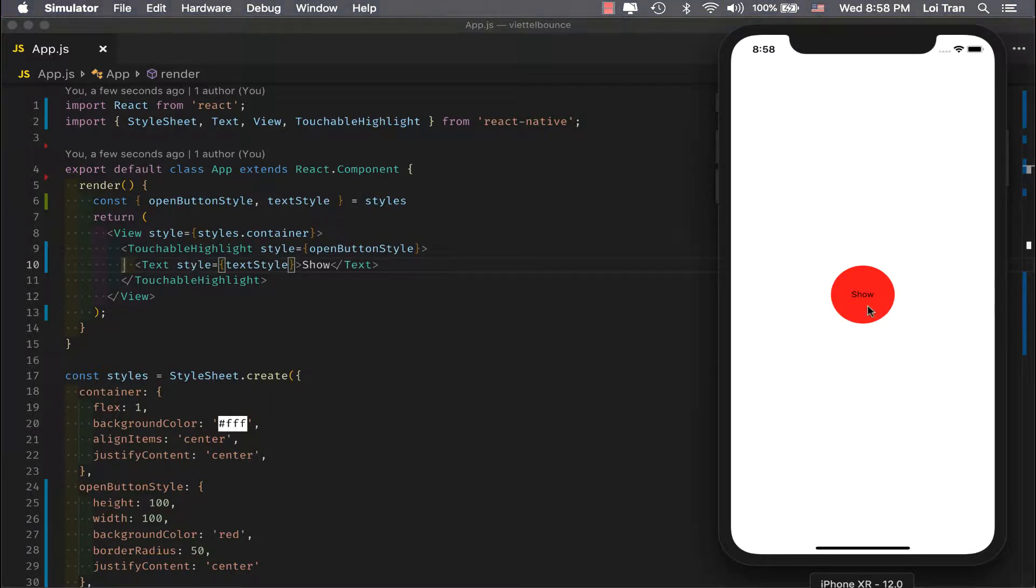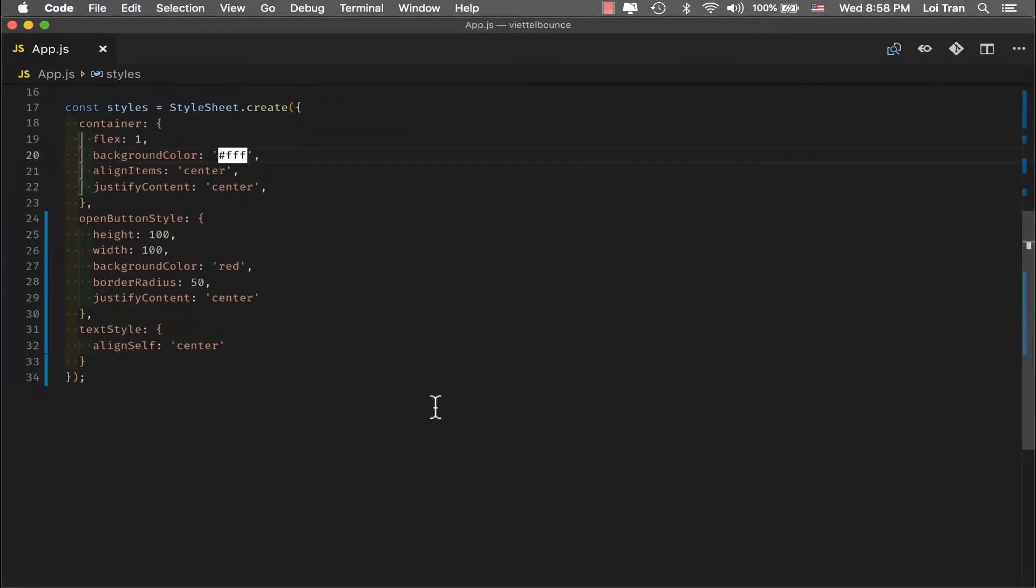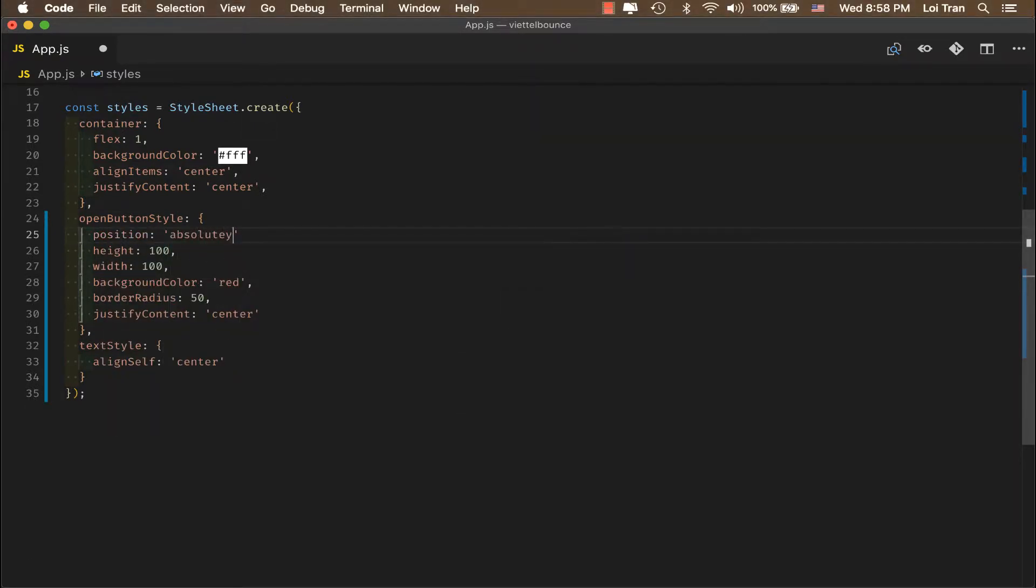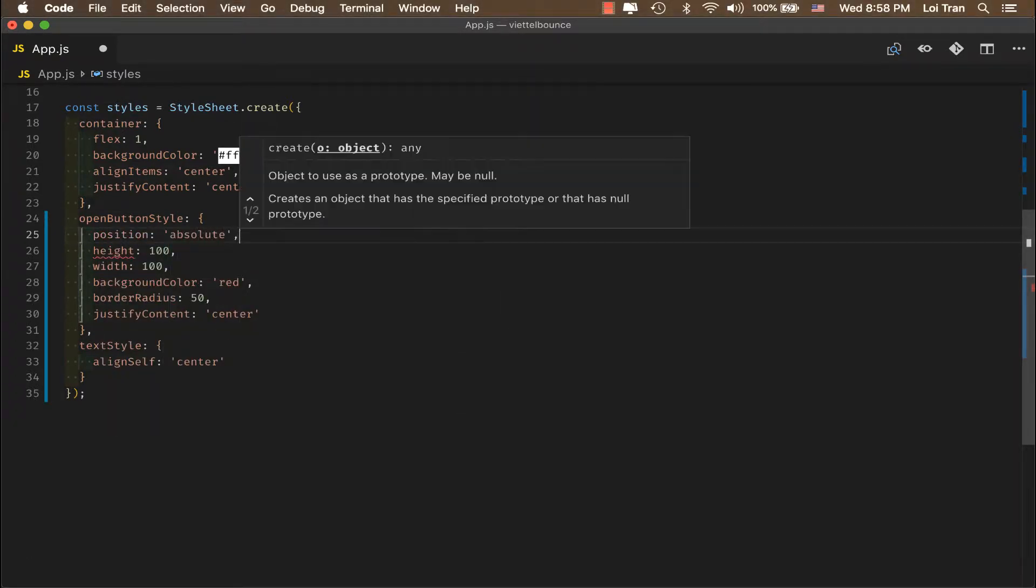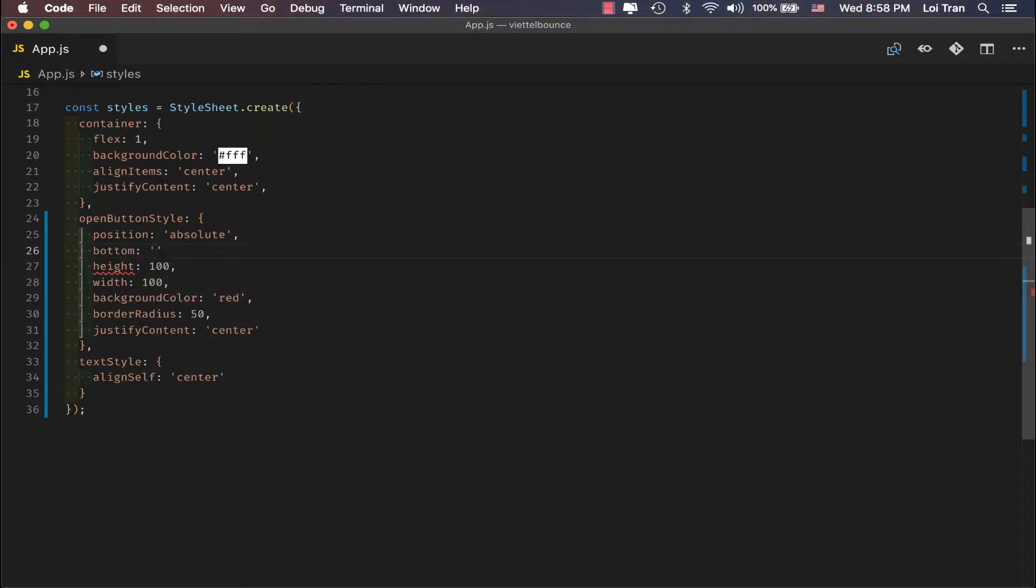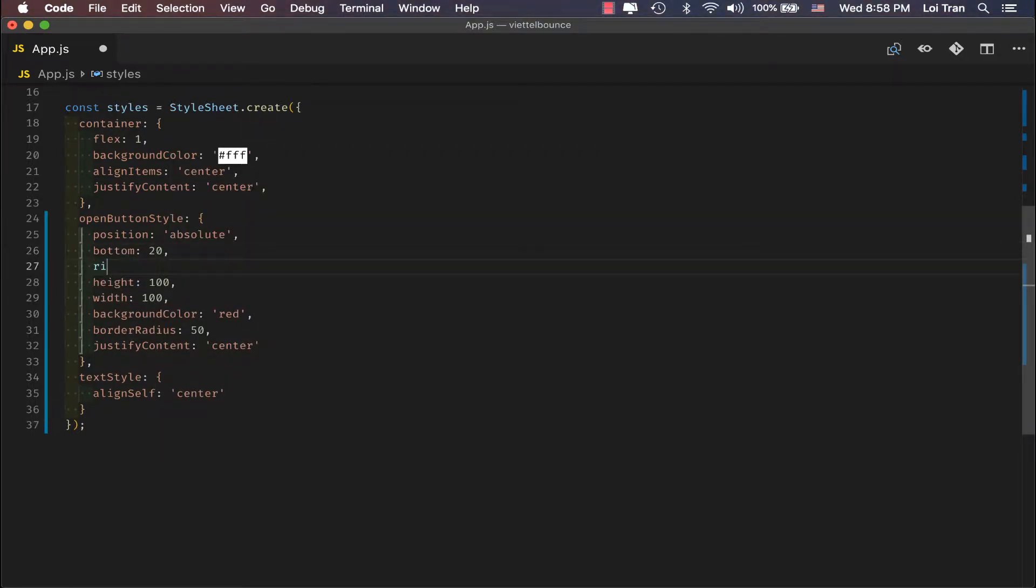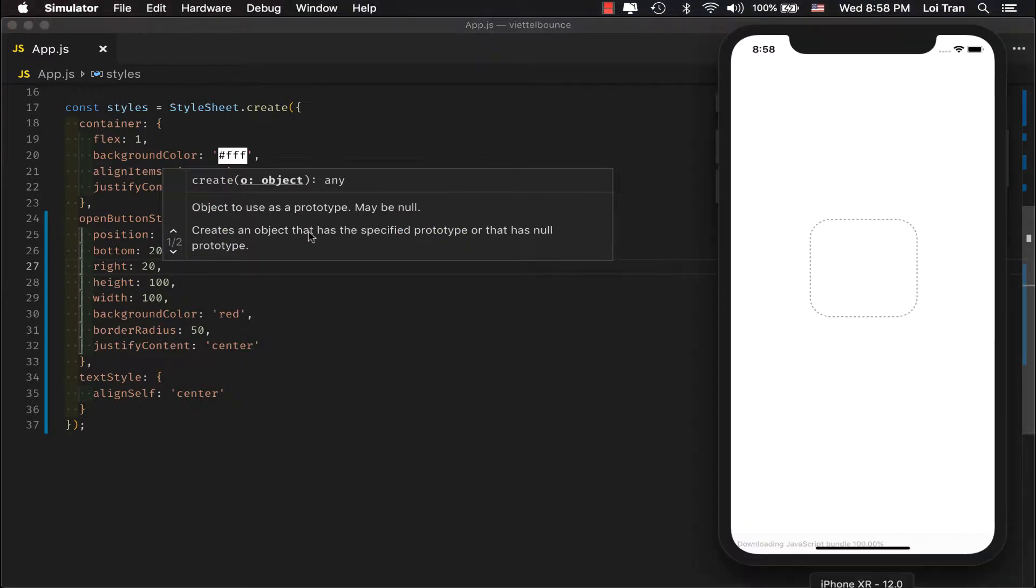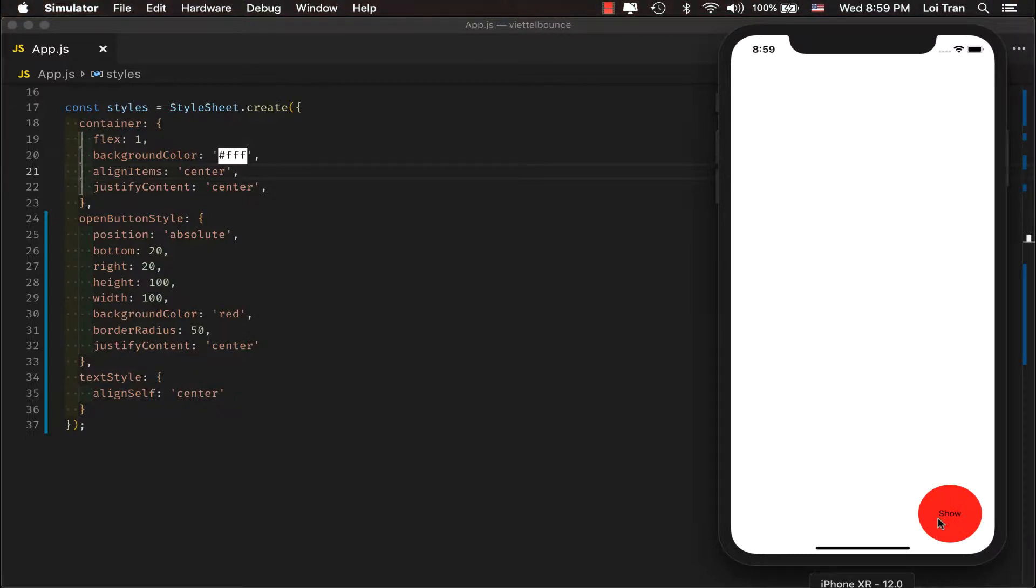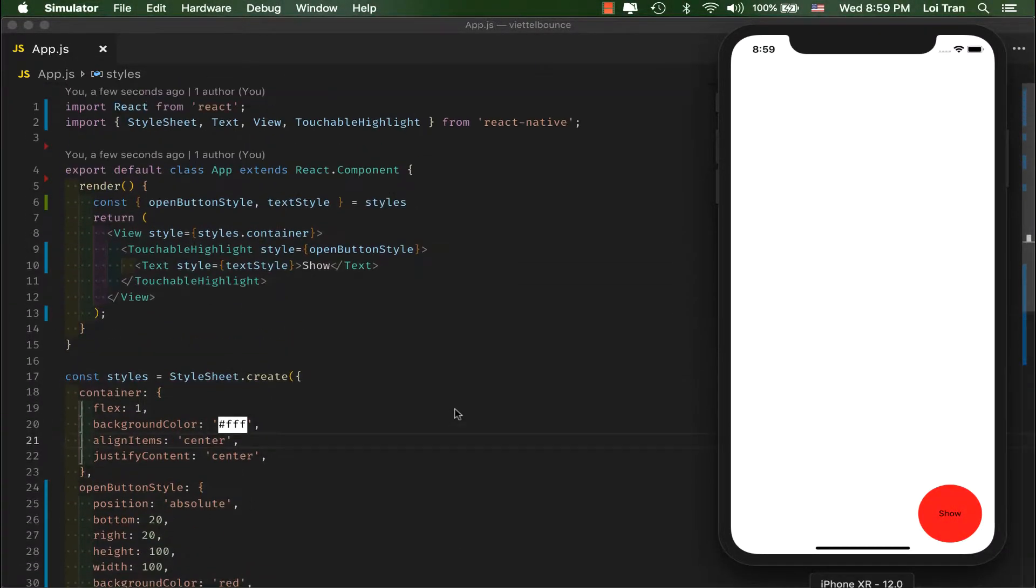Now, we need to move to the bottom right. Okay, there we go. It looks like everything is working correctly. You can see that when we press the button, nothing happens. That's because we haven't added an event handler yet. Let's do that now.